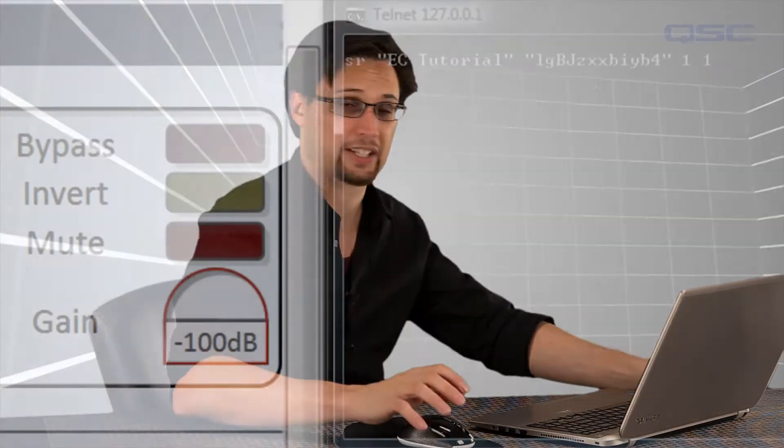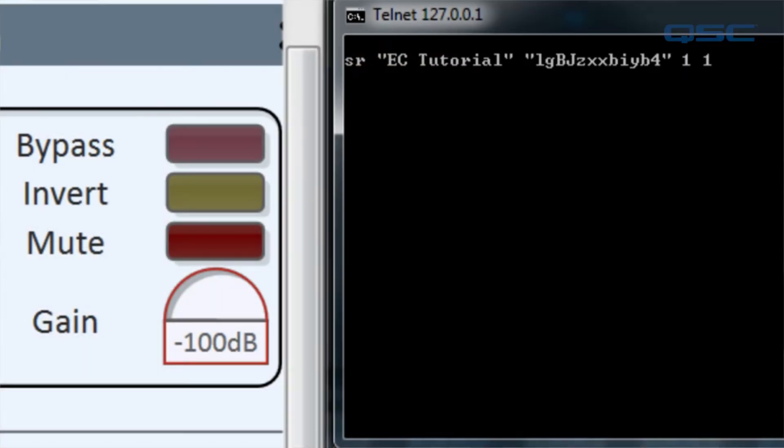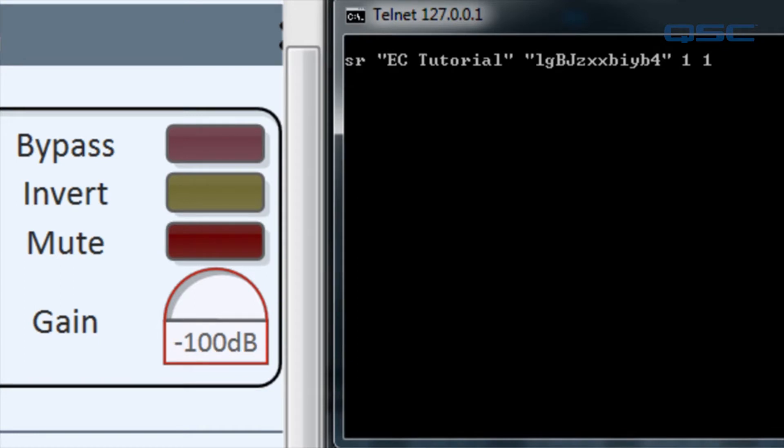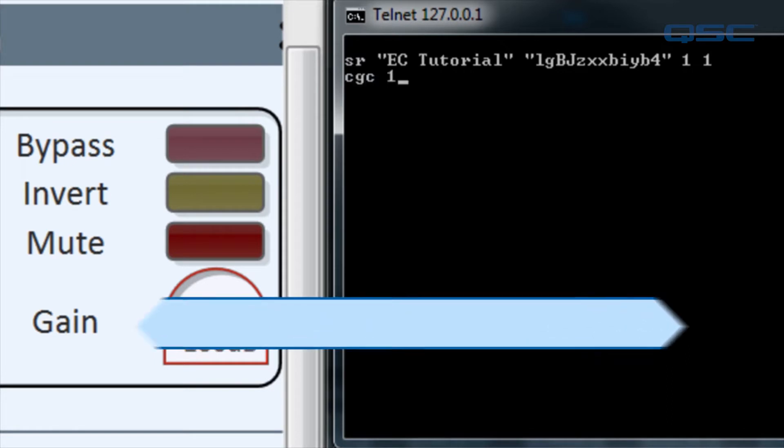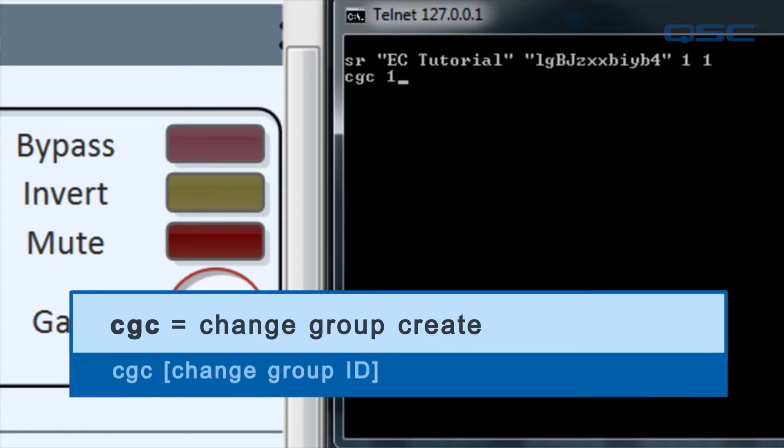Once we've taken you through this, creating change groups and scheduling them will be perfectly clear. To keep this example as simple as possible, we'll continue with our current design in emulation mode and issue commands using our Telnet session. First, we need to create a change group, which will let us efficiently pull the values of both the gain and mute controls. We'll use the CGC1 command, or change group create.